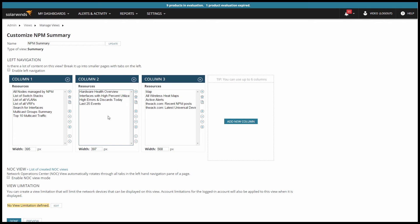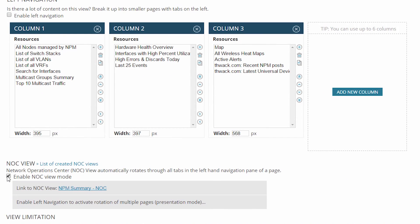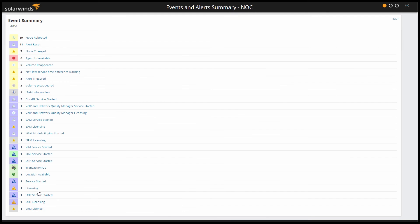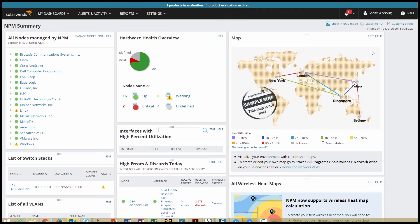NOC view mode gives you one more way to display your information. You can turn any view into a NOC view by enabling NOC view mode in the view editor. You can interact with a NOC view like you would any other view, but remember they're mostly designed to be left to run on their own. So whatever you want the NOC view to show needs to fit on screen. You'll want to pay careful attention when you set up the NOC view to your resource placement and how large those resources are. If resources are running off the bottom of the page, you may need to choose a different resource or change the layout.